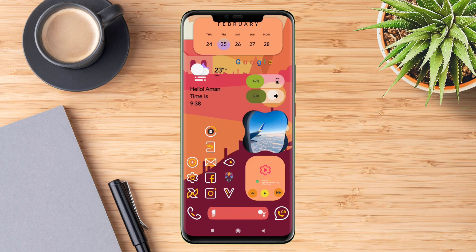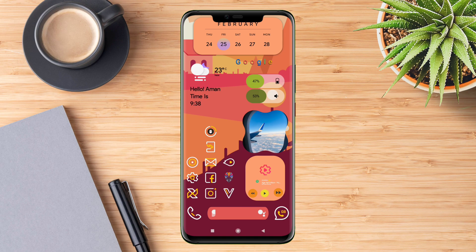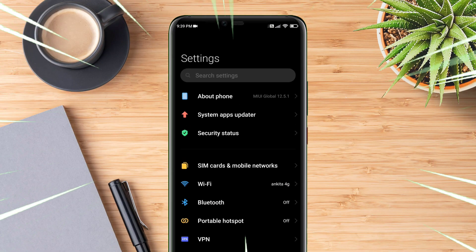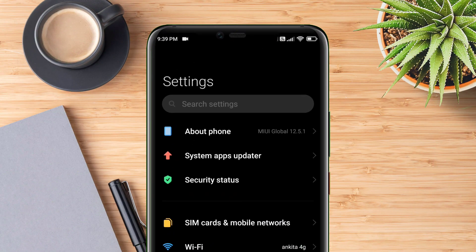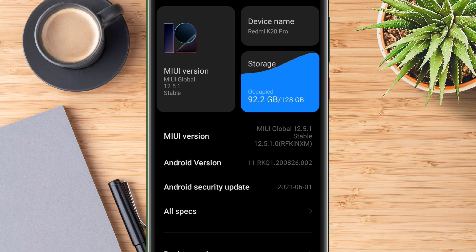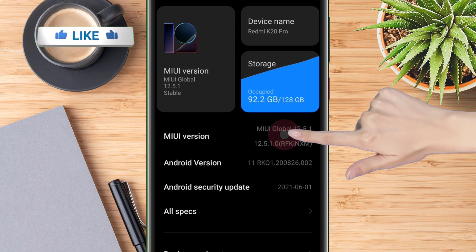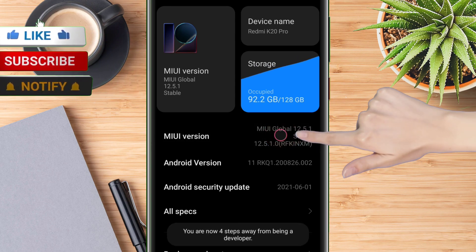Once you have downloaded the app, enable developer option. Each device has a different method to enable developer mode, so search it on YouTube per your model. For a Redmi device, go to the About section and tap repeatedly on the MIUI version until you get a pop-up saying that you are now a developer.